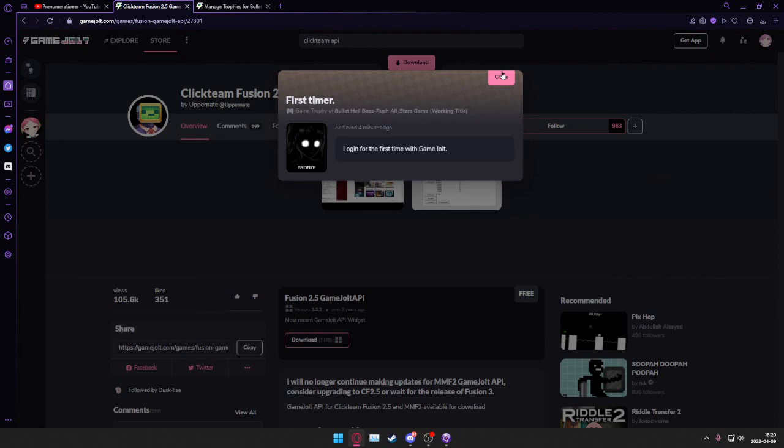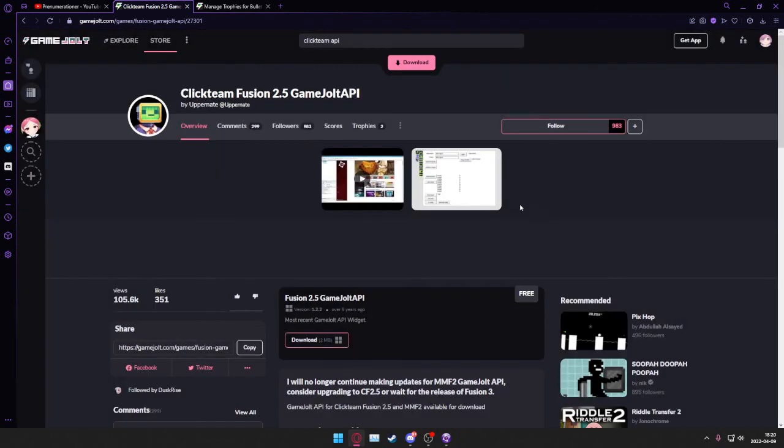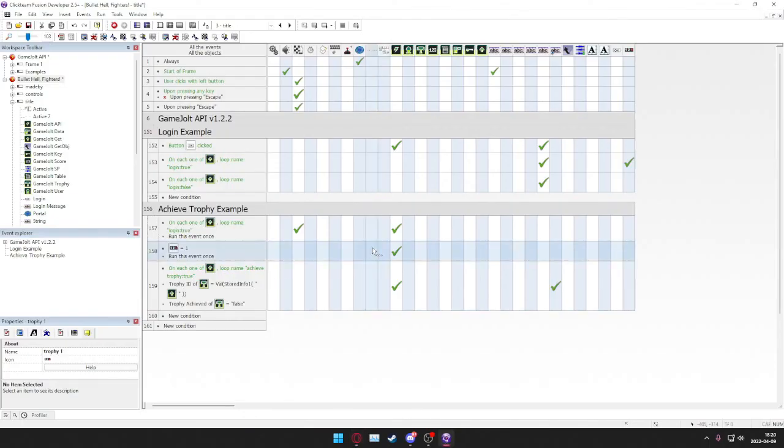You can put trophies in your game. It's pretty nice. Hope this works.